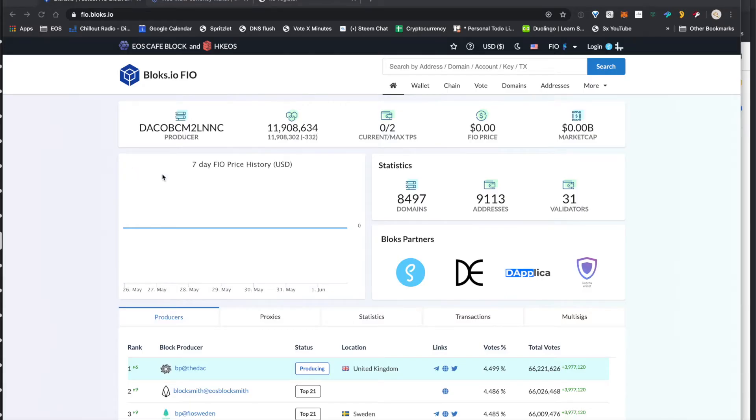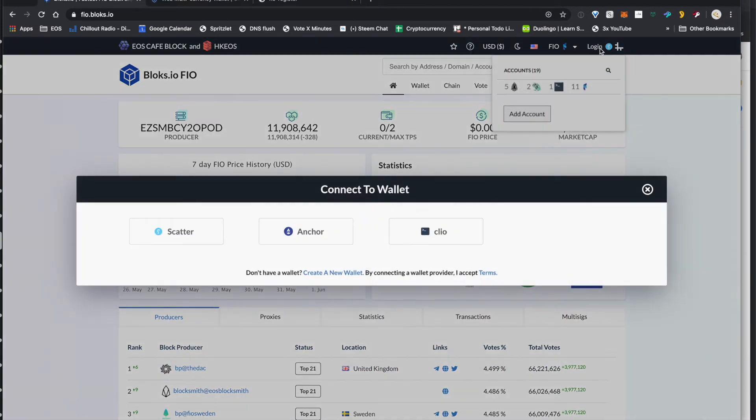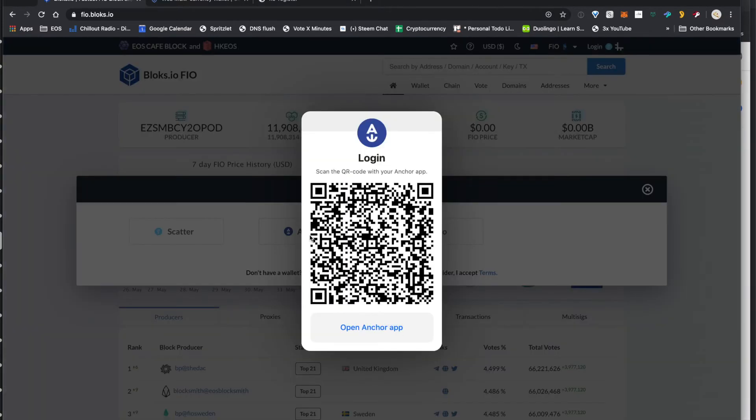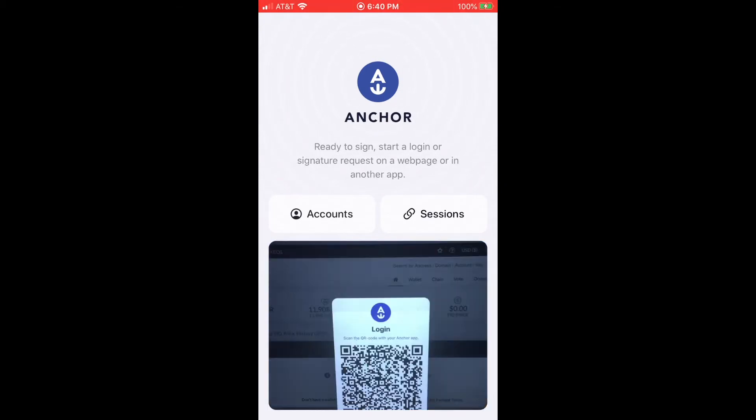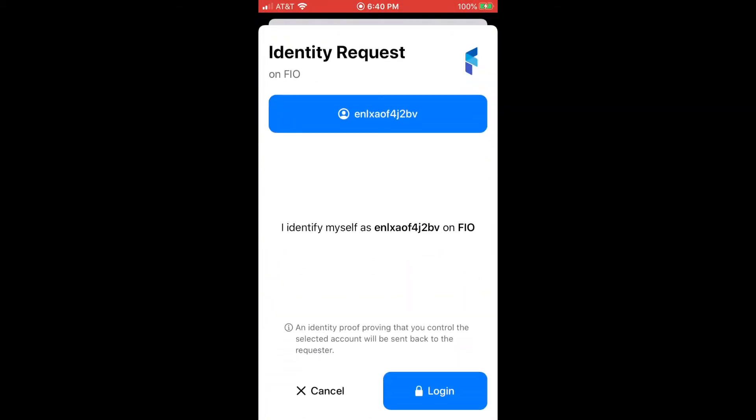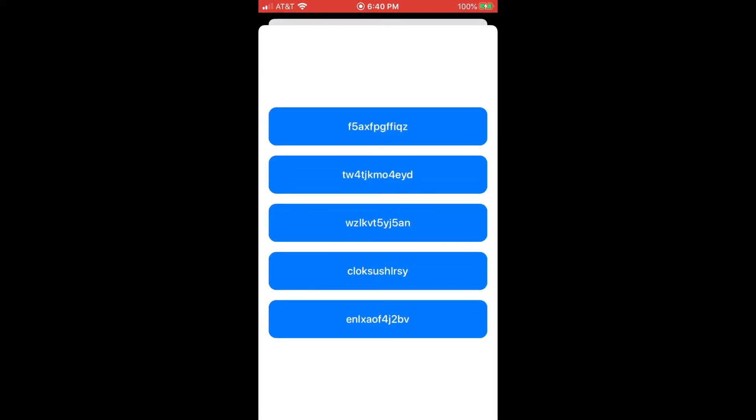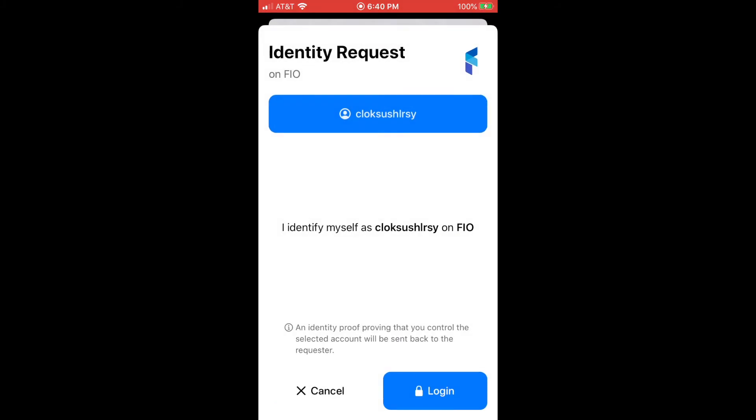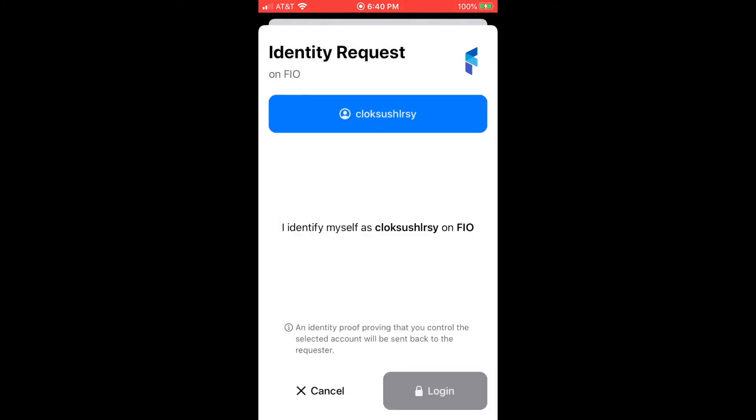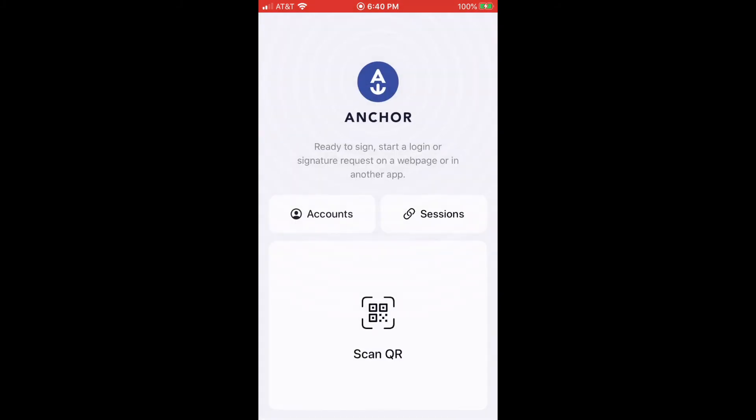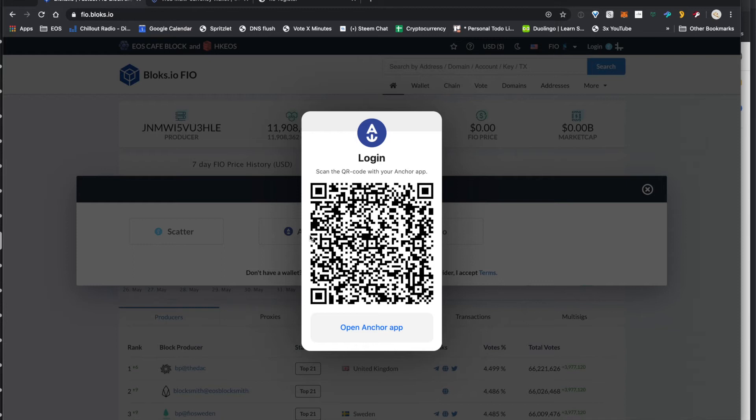First thing you want to do is go ahead and log in like before, and you want to use the active permission to set up the custom permission. And this is just like before, you go ahead and log in with your wallet. Make sure you select the correct account. And this would be the account that actually has all your token value, because you'll need the active permission in order to set up these custom permissions.